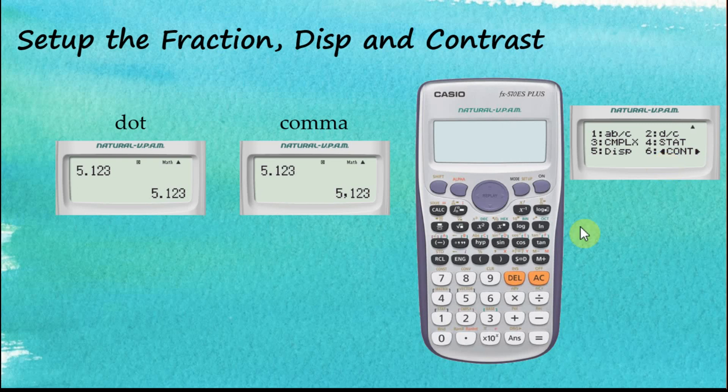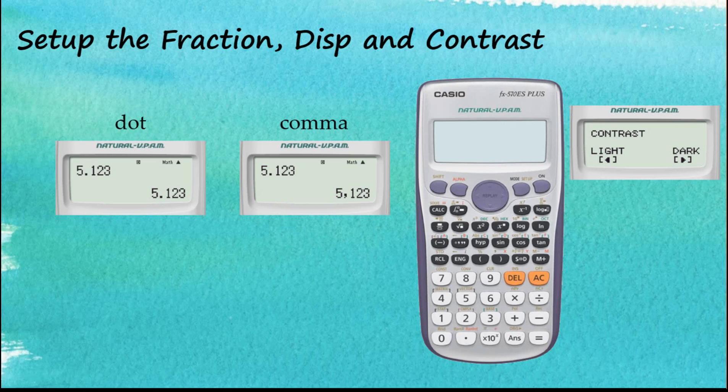The last option is Contrast. You can adjust the darkness of the characters displayed on the screen. This covers the basic setup you can make to your calculator when you start using it.